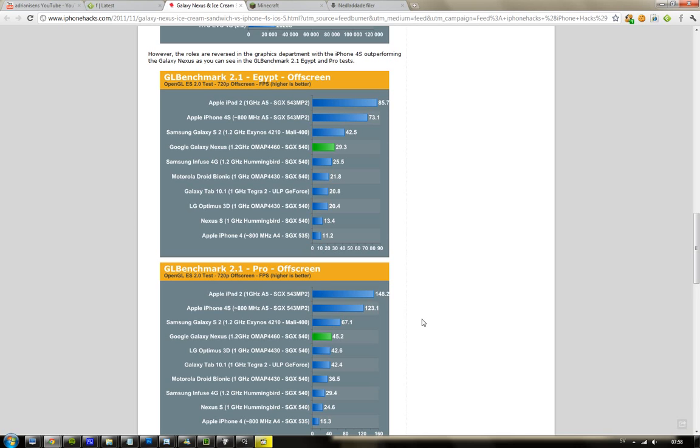It feels like we're not going to see quad-core stuff next year from Apple, but we do know that we're going to see some sick stuff from other people. So it's going to be interesting to see what Apple's going to do next year.